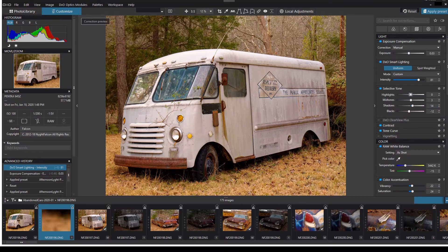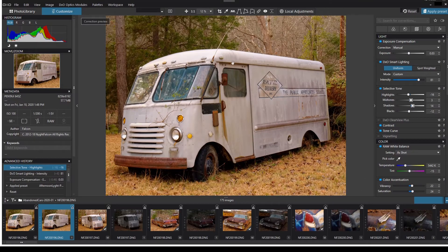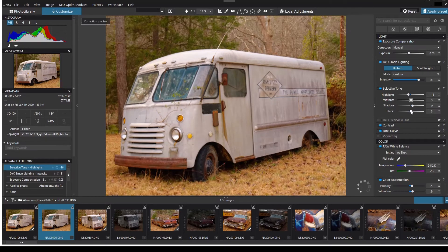Selective toning is something we use a lot. In this case my highlights are set to zero — I'm going to darken them, which will help recover the area at the top of the van. My midtones are lightened, my shadows are lightened, and pulling the blacks up will help pick up detail. Now you can see I've got detail on that tire.